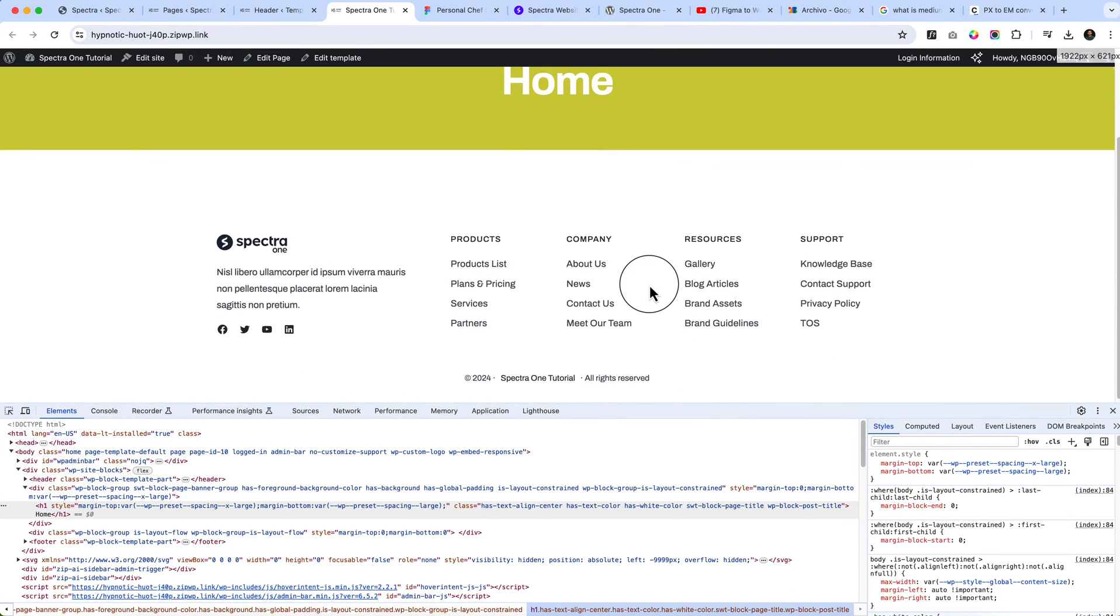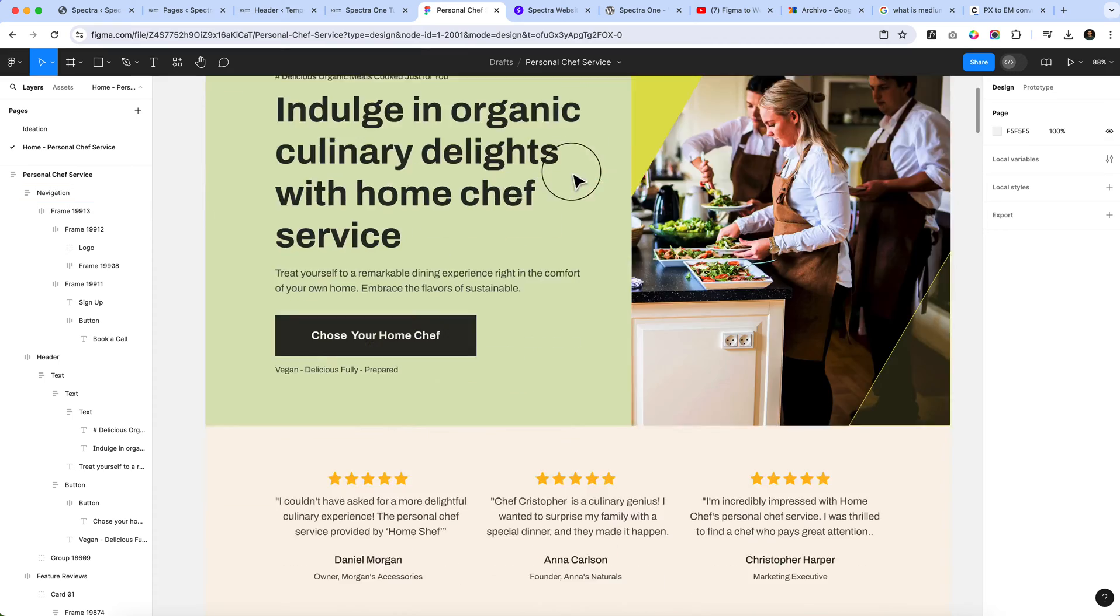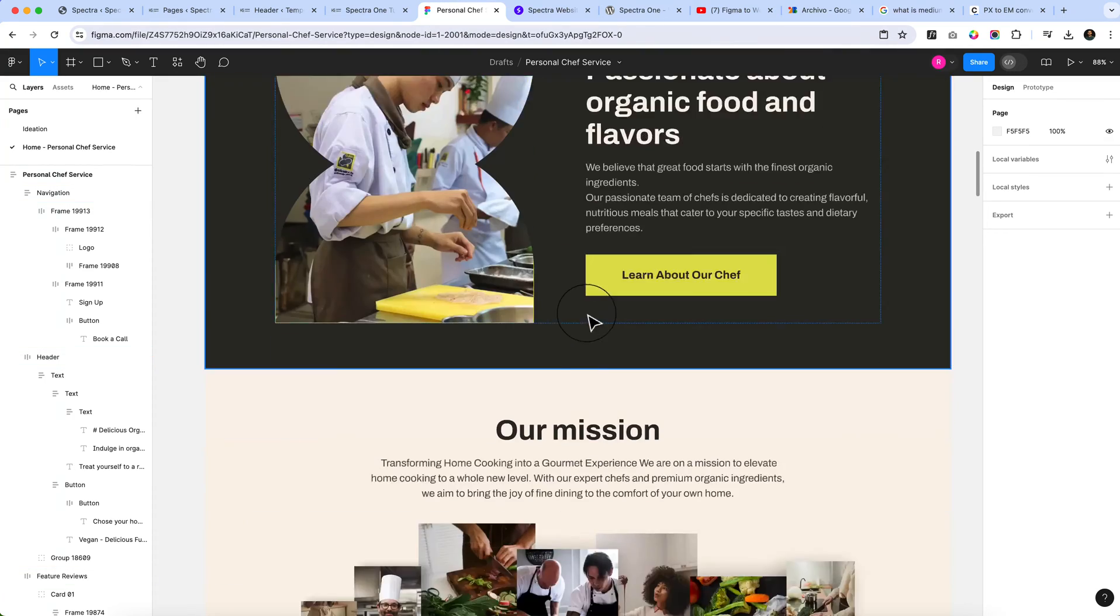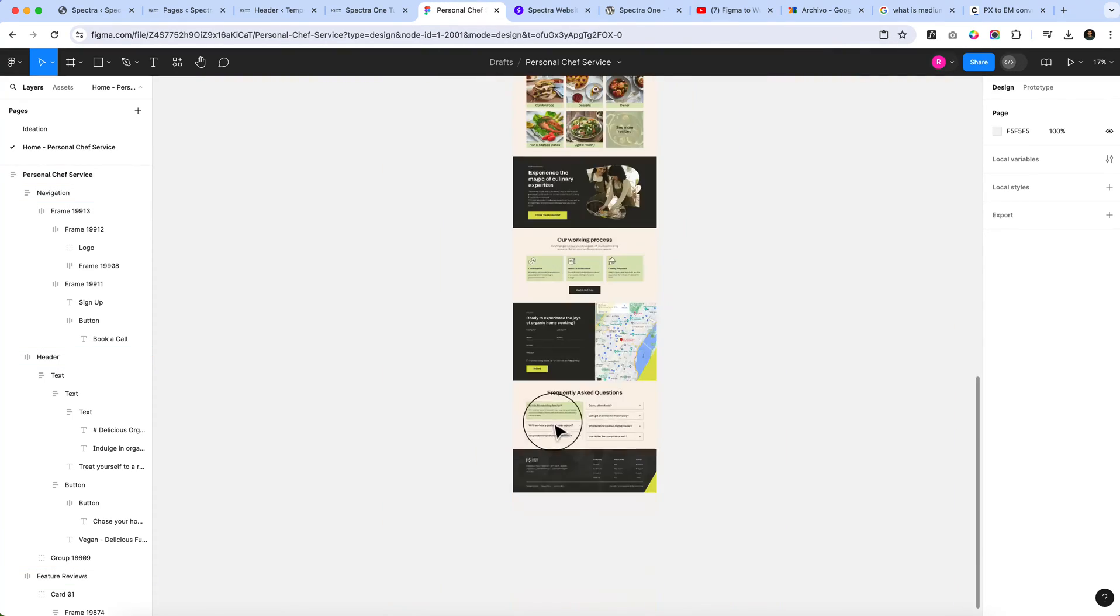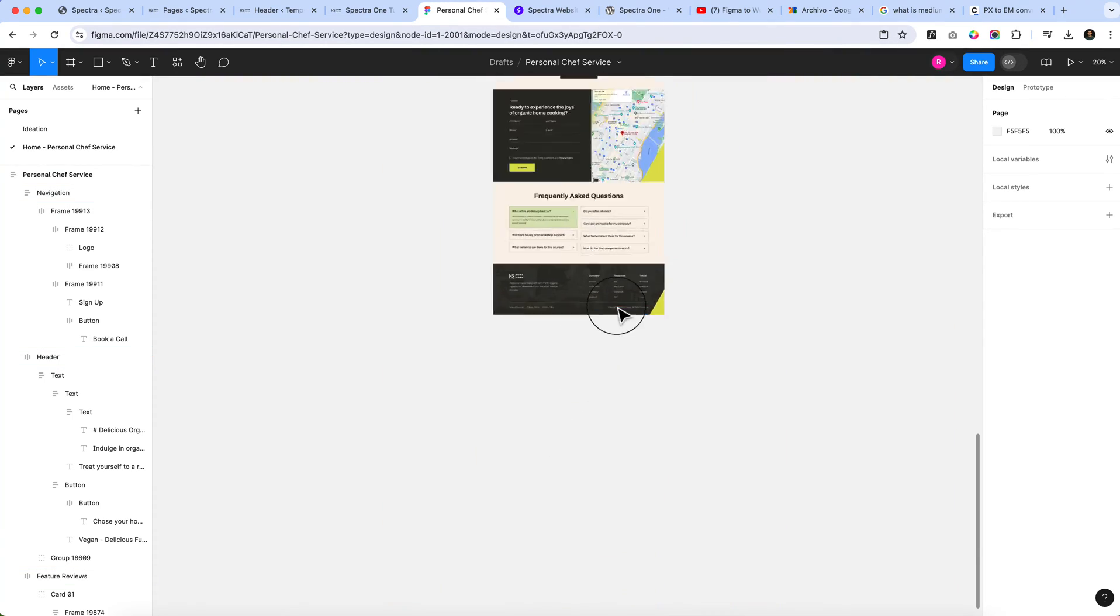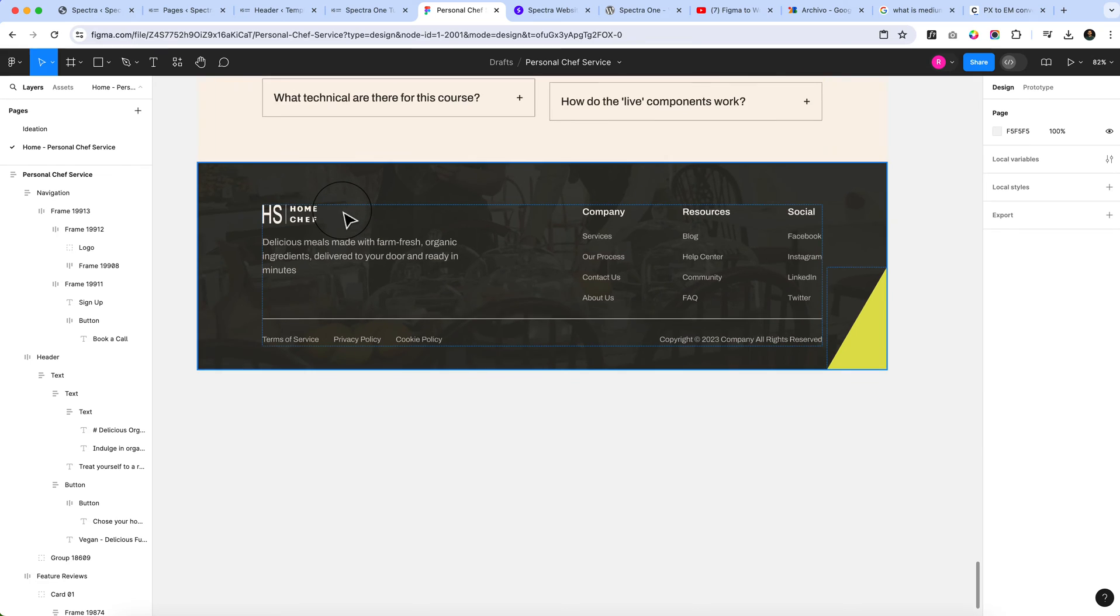Now it's time to design our footer area. First, take a look at the footer here inside the design. The footer looks like this.